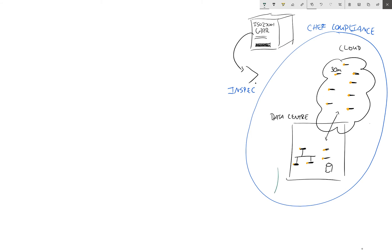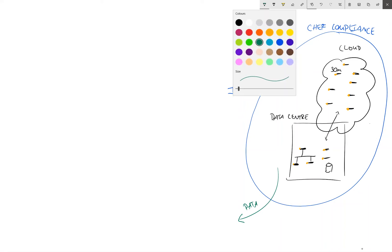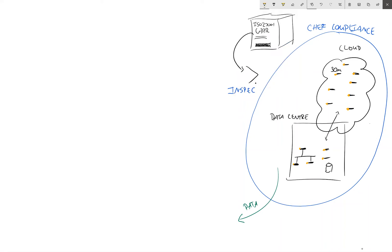And produces a load of data. Now we need to make sure we can access this data, and this is where the reporting element of the Chef Automate platform comes in. This is called Chef Visibility.